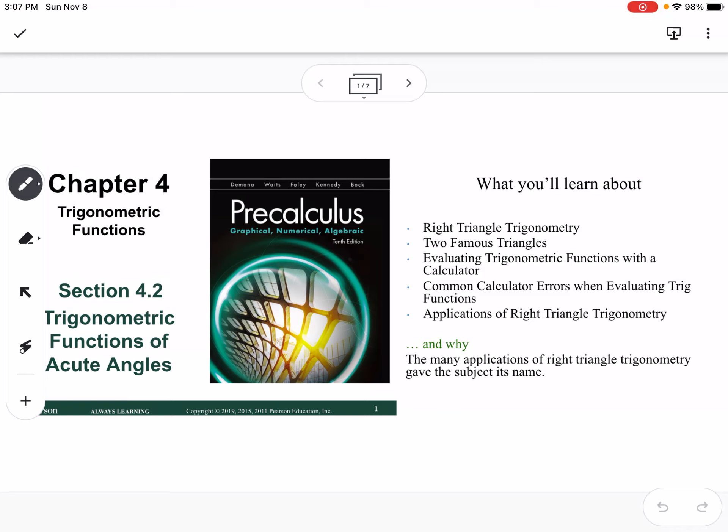This is section 4.2, trigonometric functions of acute angles. We're going to talk about right triangle trig, two famous triangles, evaluating trigonometric functions with a calculator, common calculator errors, and applications of right triangle trig.